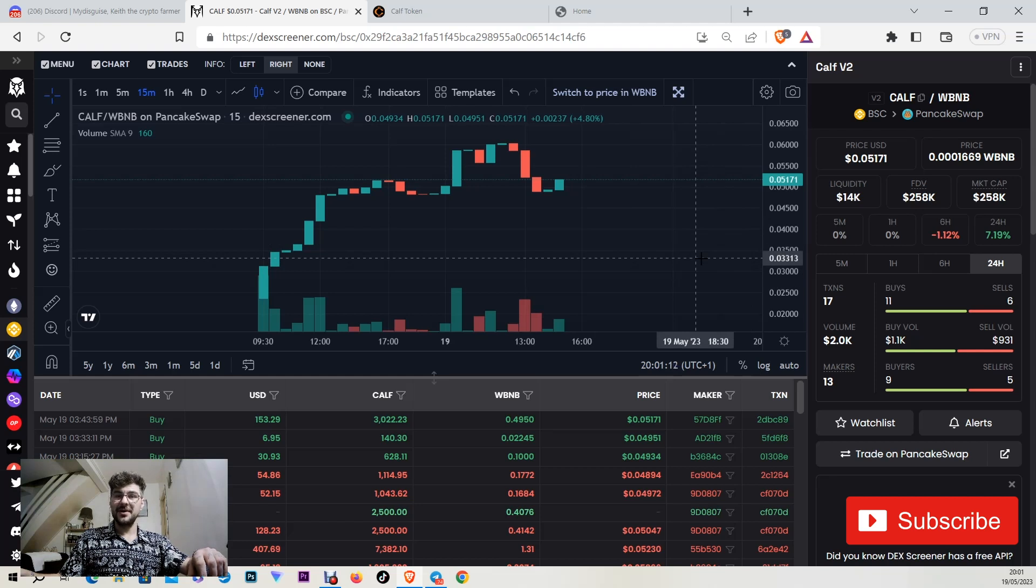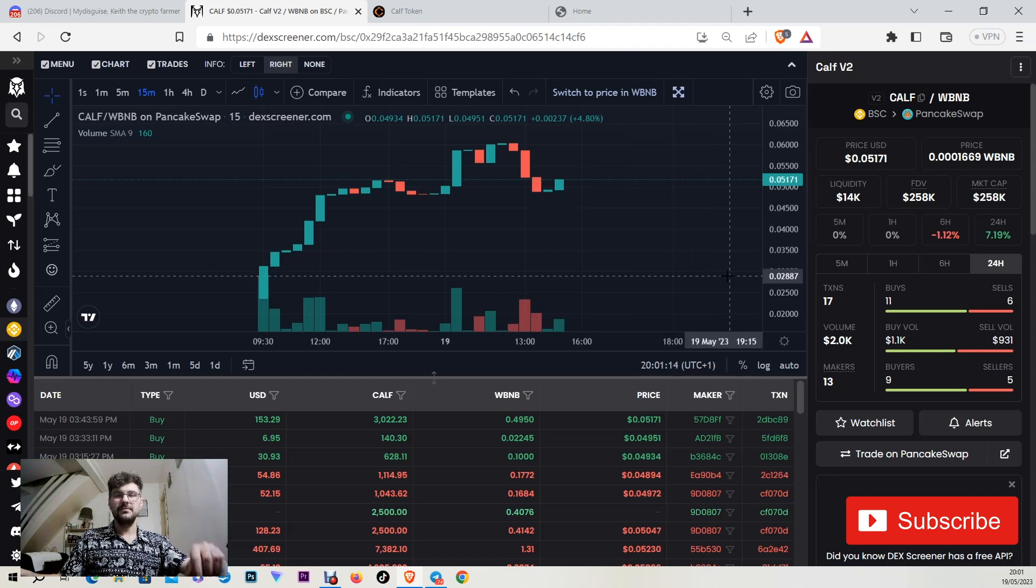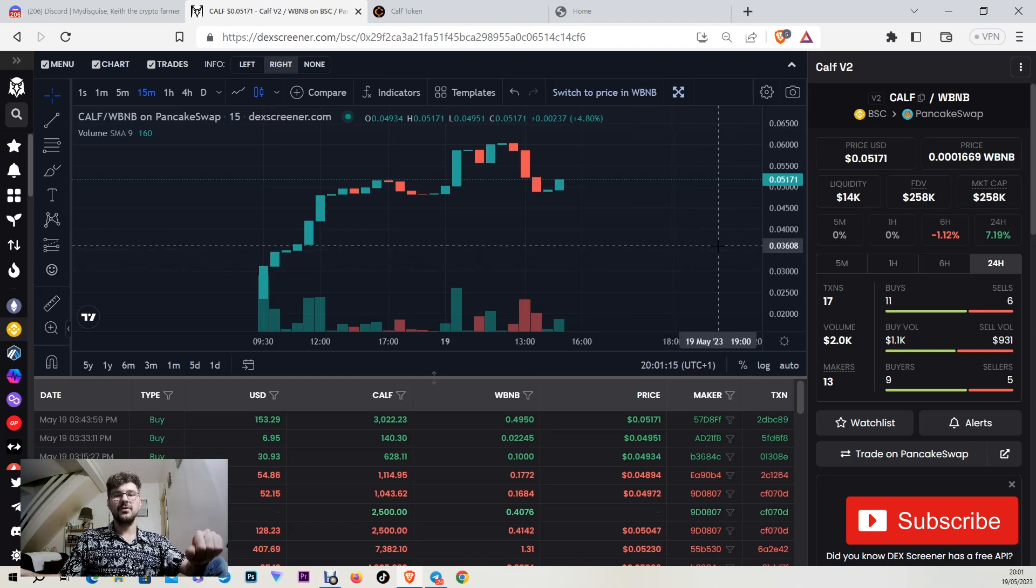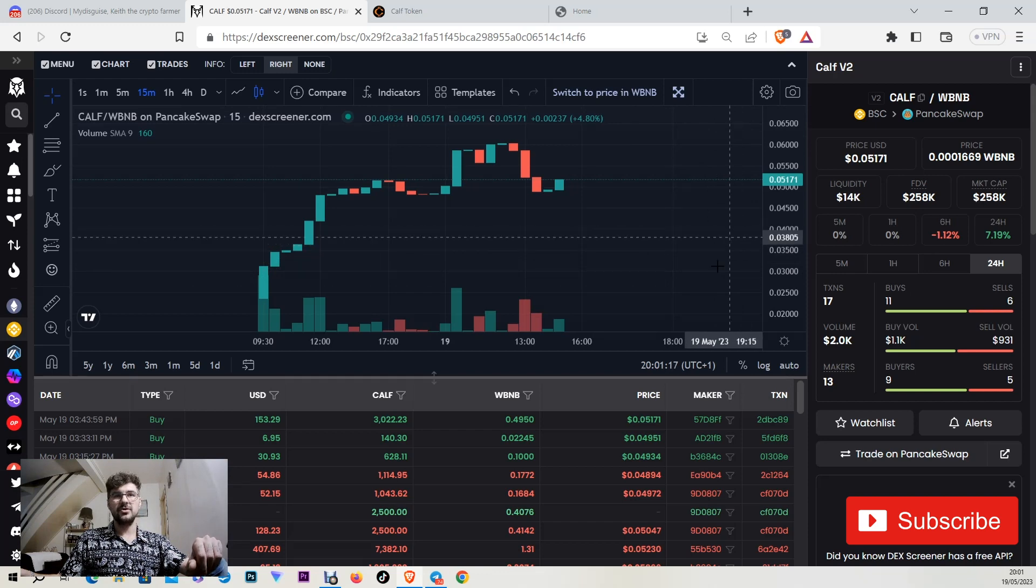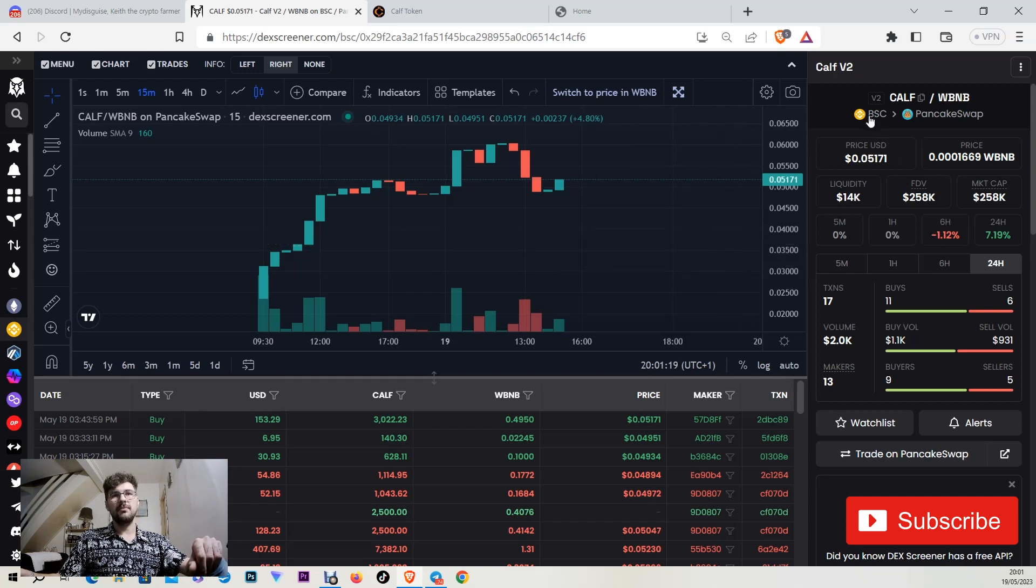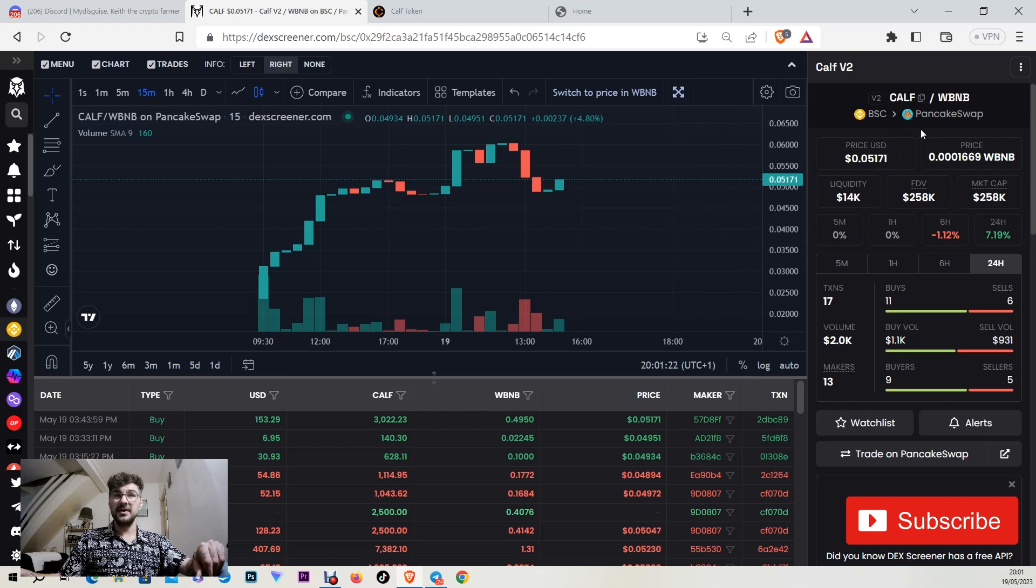Hello friends and welcome to a new crypto chat video. Today we're gonna talk about Calf Token version 2 that is on Binance Smart Chain and you can find and trade it on PancakeSwap.